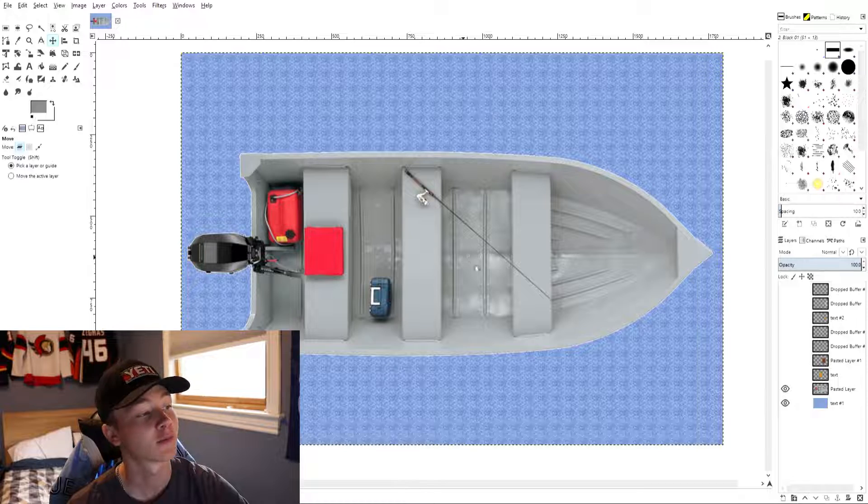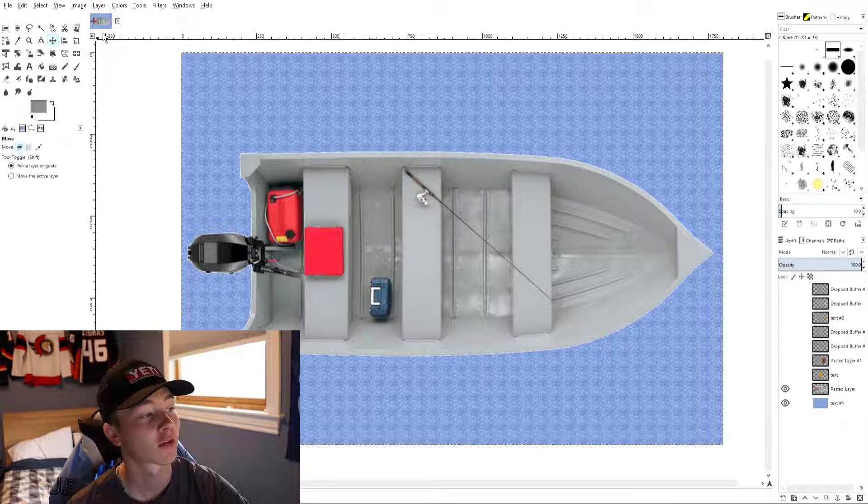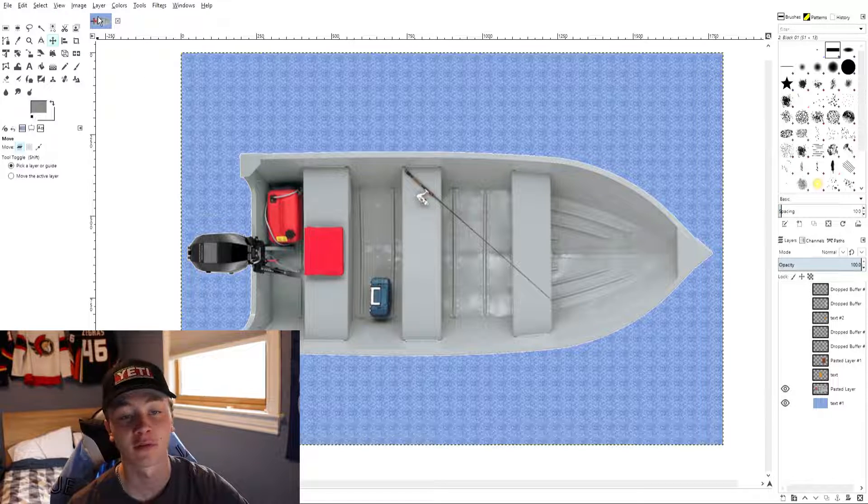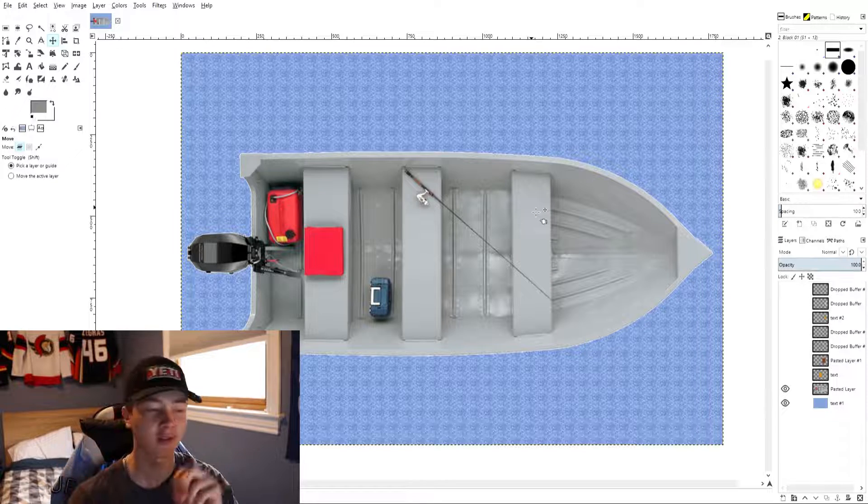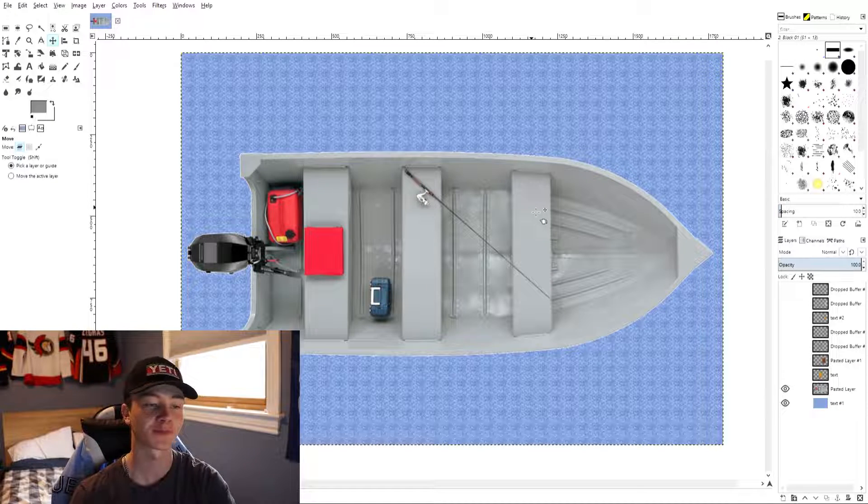Hey guys, welcome back to the channel. My name is Trev and today is the start of the boat remaking series. So I'm in my room today, not remaking the boat. We've got our boat here.